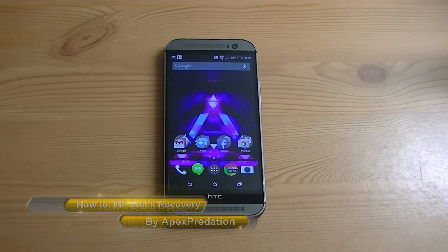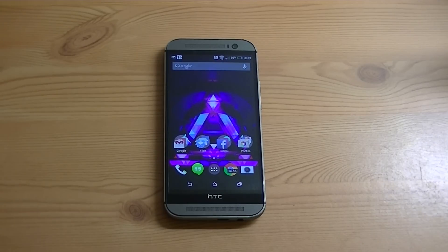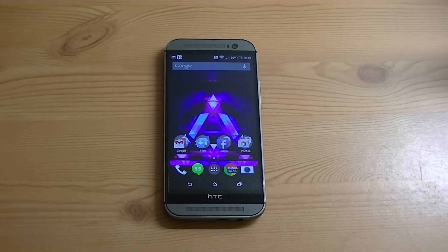Today, I'm going to show you how to reboot into stock recovery mode with the HTC One M8.